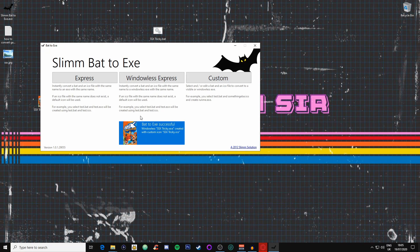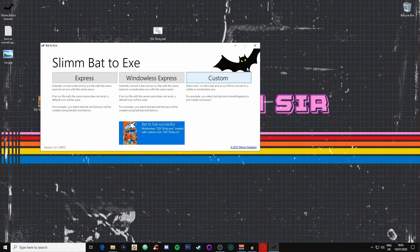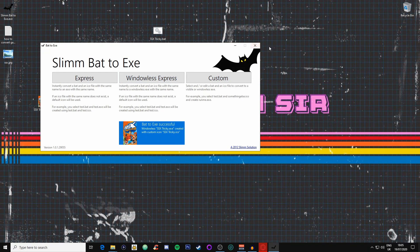All we're going to do now is click on exit, and there we have it. There we have our own SSX Tricky executable file.